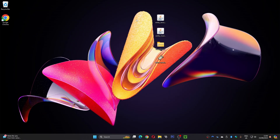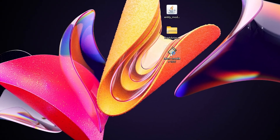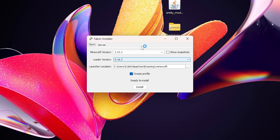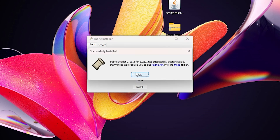Once you've downloaded your mods, texture pack, and Fabric installer, drag them all onto your desktop. Double-click the Fabric installer to open it, make sure you have the correct version selected matching all the mods you downloaded, then click Install. This will take a few seconds — once done, Fabric is installed and you can delete that installer file.